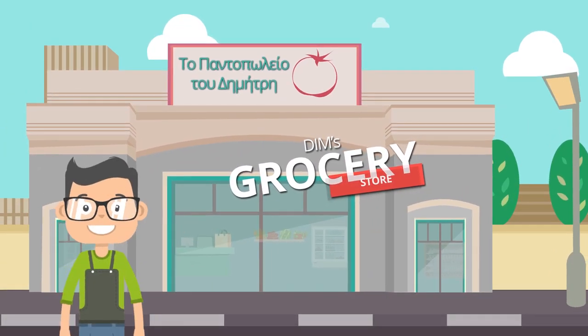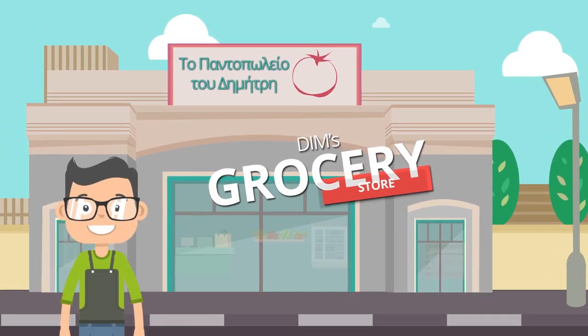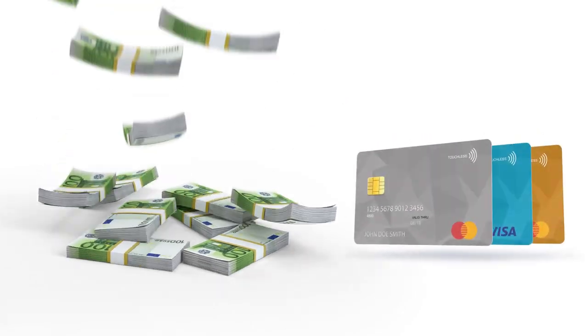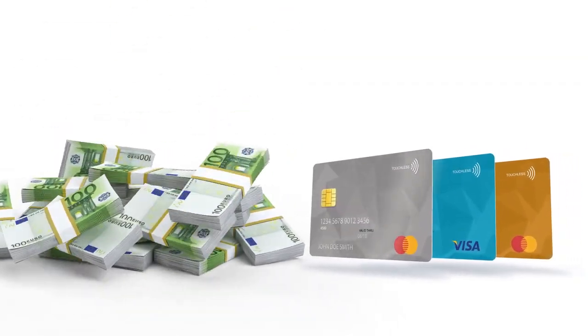Dim is running a grocery store in Greece. His store accepts cash and credit cards.